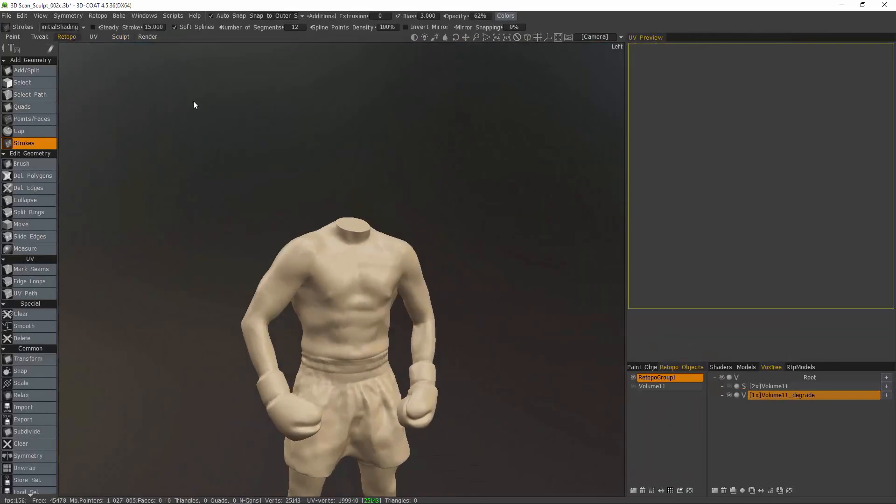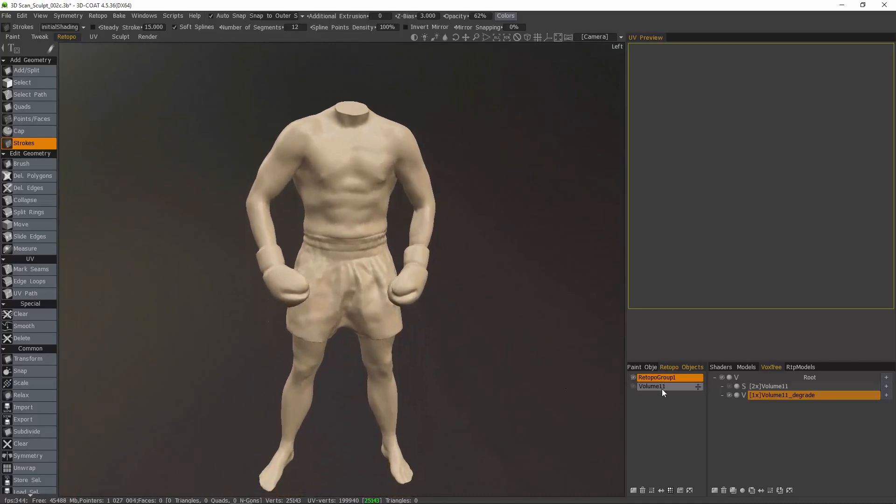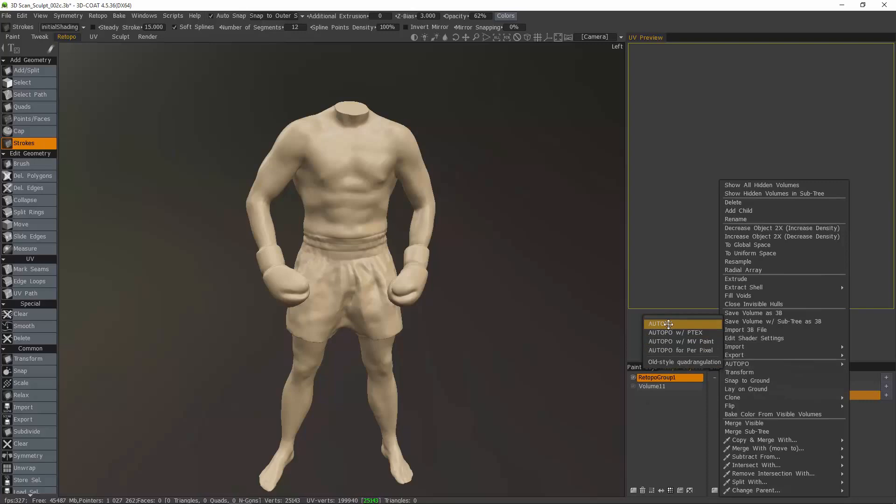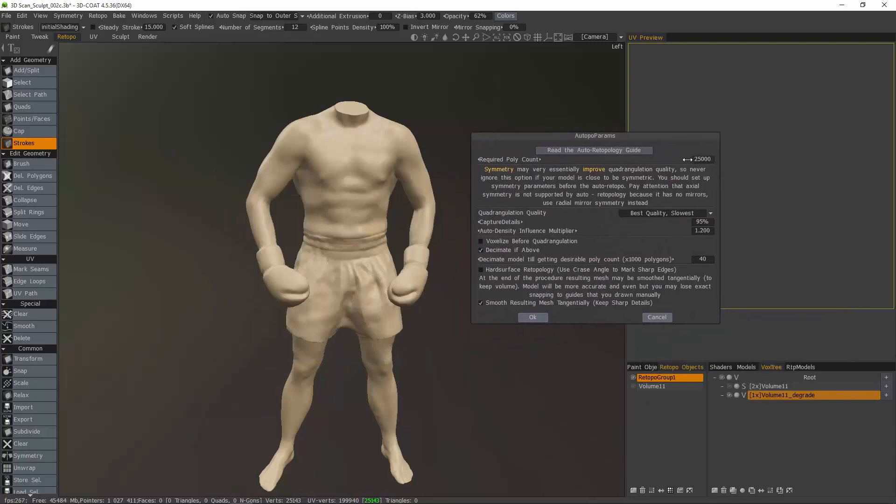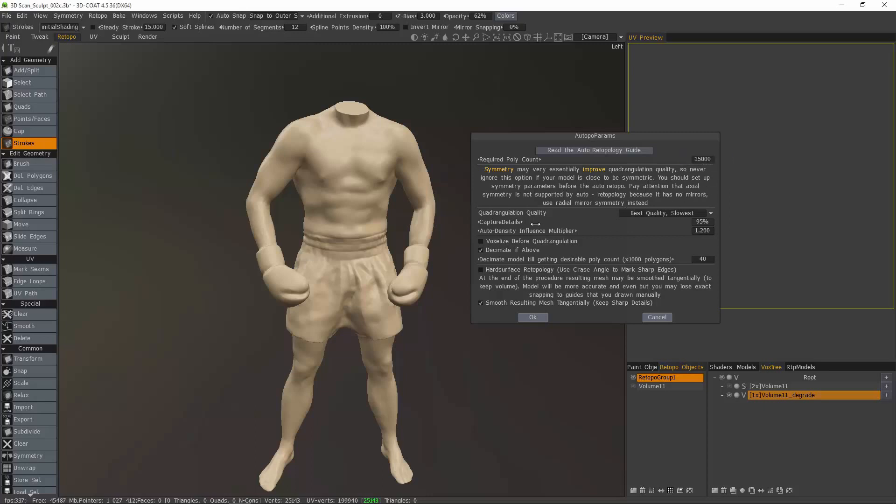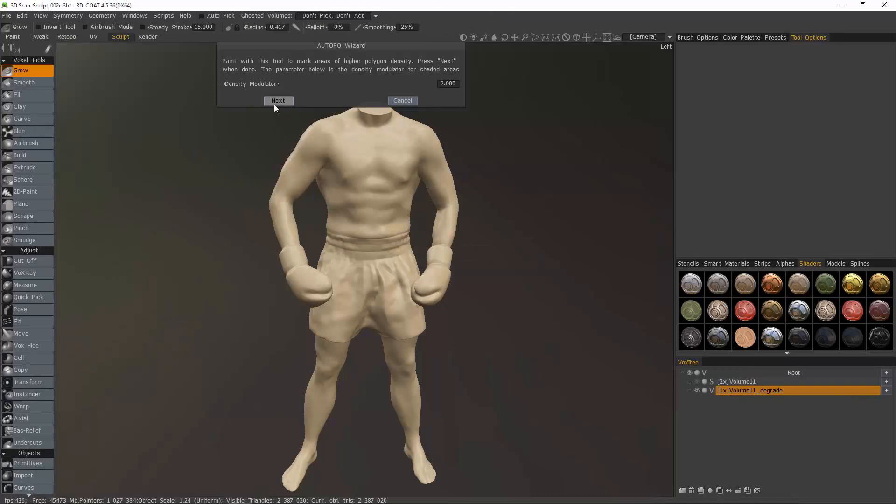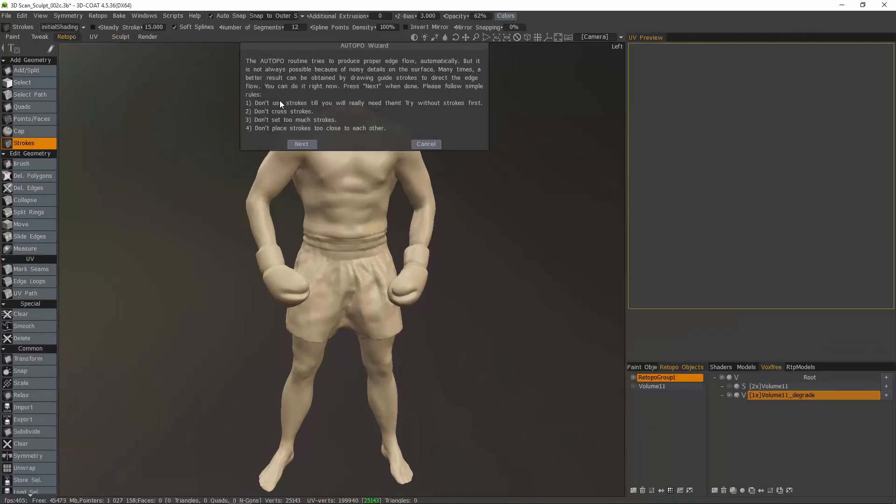Let's step into the Retopo workspace. For demonstration purposes, I think I'm going to start off auto-retopo without using any stroke guides, just for comparison's sake. And for the body, let's try 15K. I brought the capture details percentage up and the rest of it I left as default. And this first stage is asking whether or not I want to paint select areas where I need a little extra polygonal density. In this case, I might paint in the toe region, but I think I'll just leave it for now.